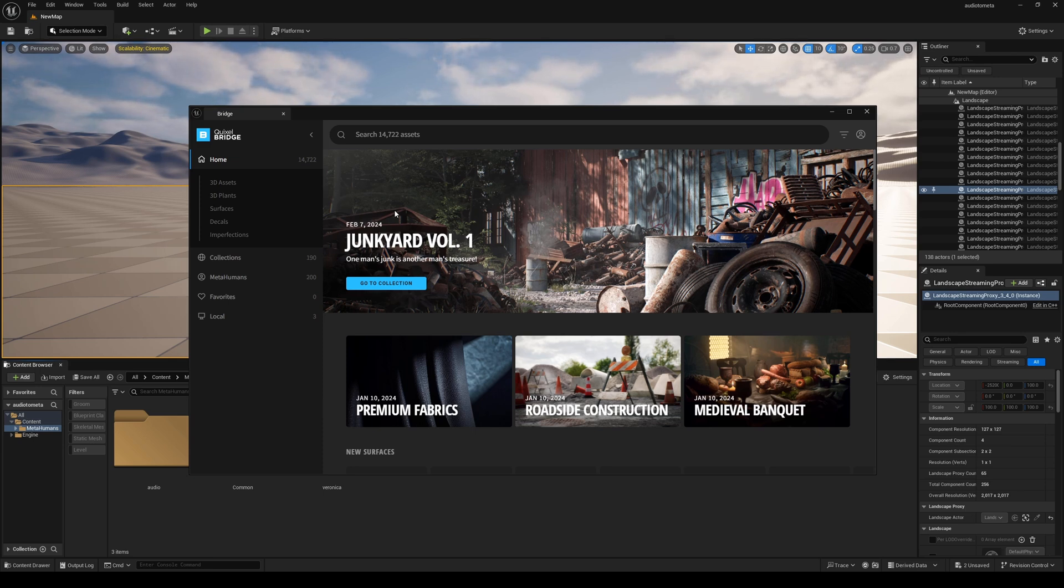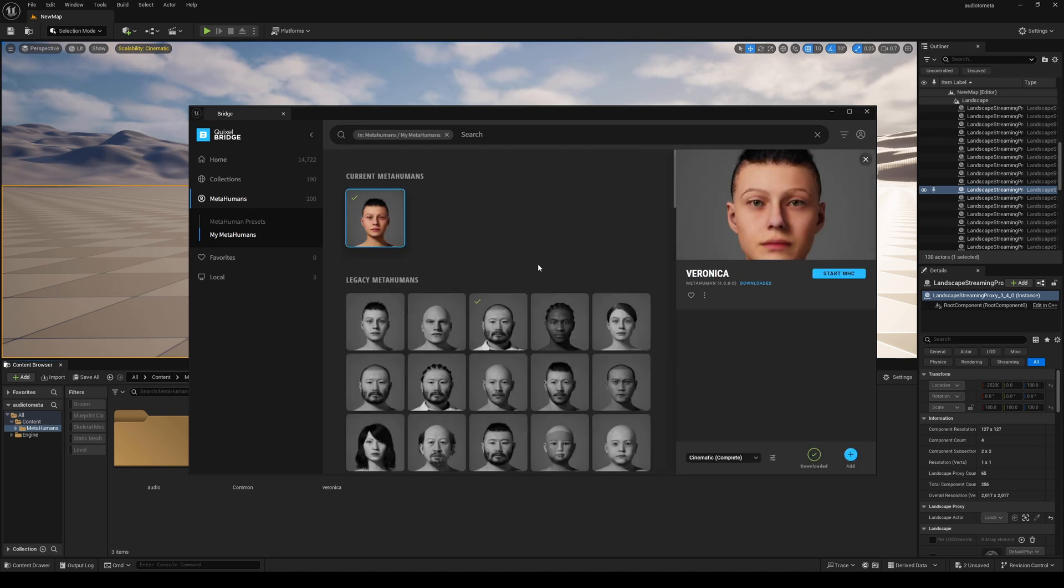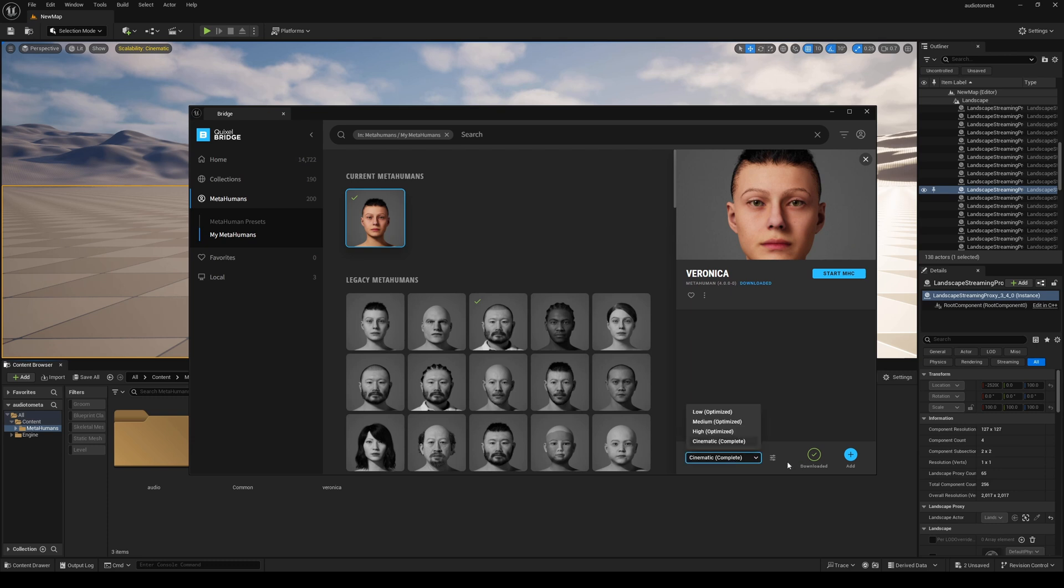But I went ahead and used 5.5 because it only makes sense, but maybe later on I'll test it to see if it works. I already have Veronica here, the same MetaHuman that I used in my Fortnite project. I already added her and as you can see here we now have low, optimized, medium, high, optimized, all that stuff.